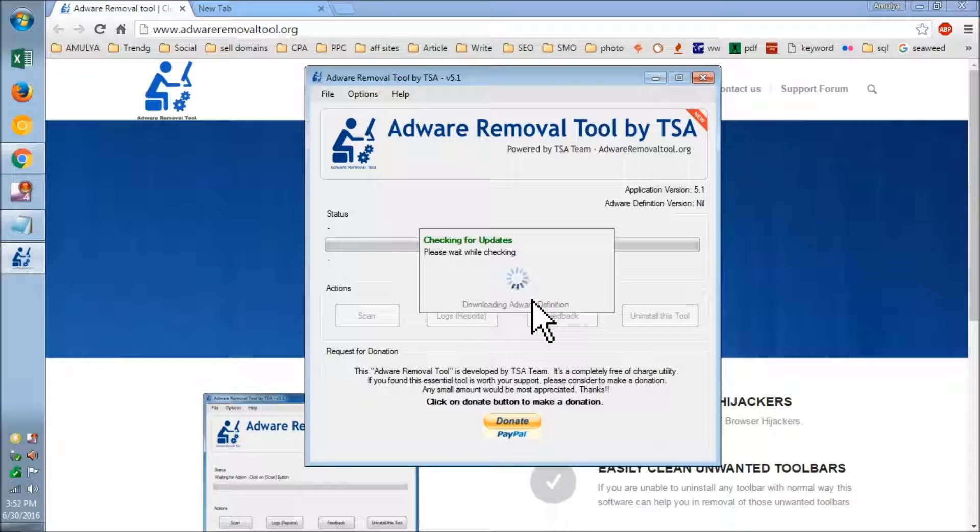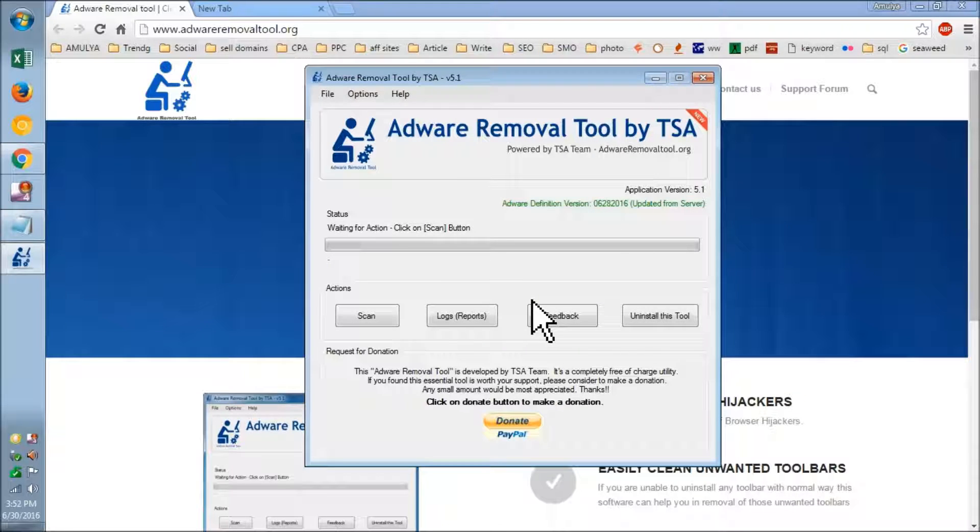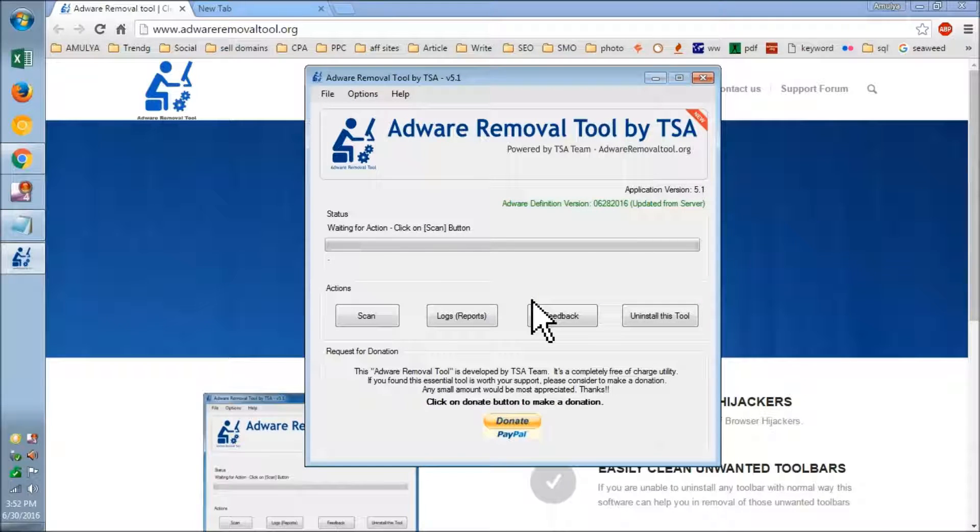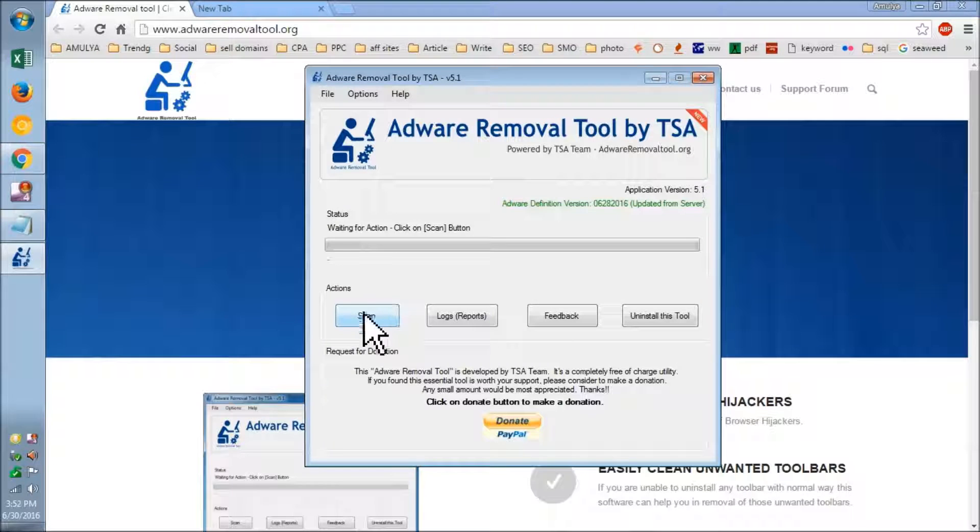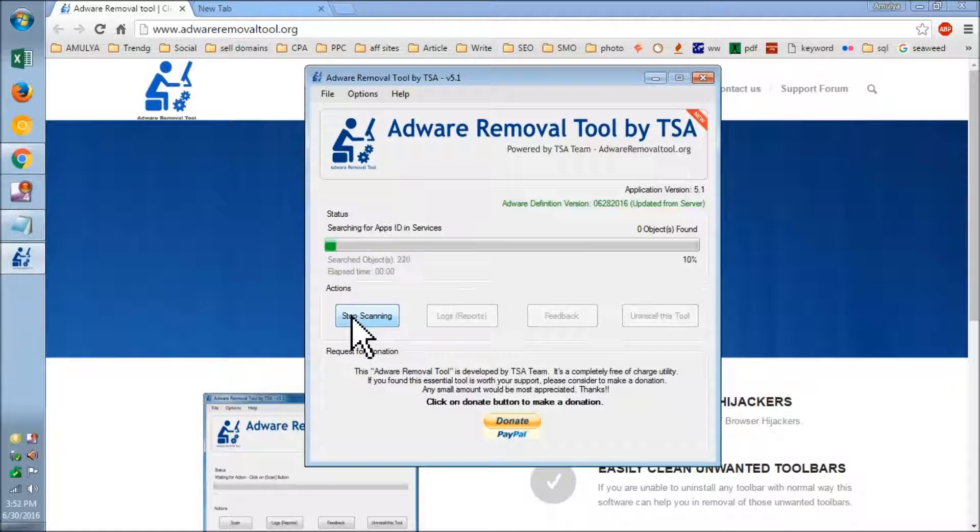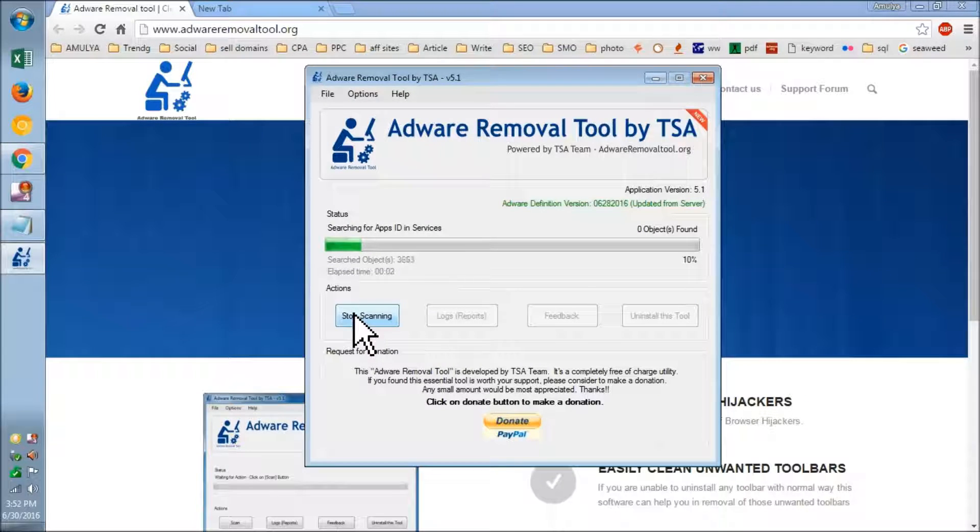Basically, it's going to check for the definition for new malicious things. Now you click on Scan.